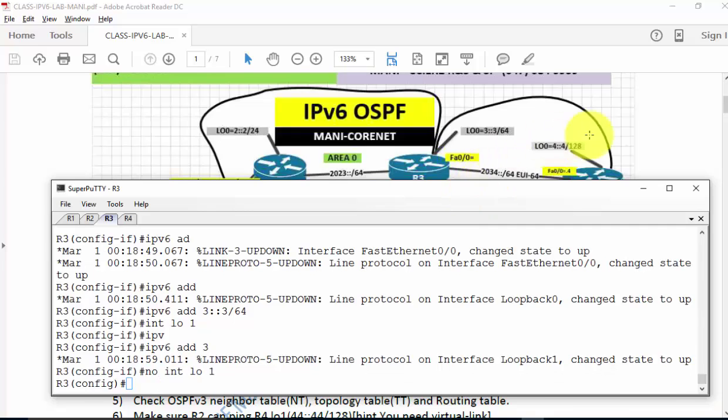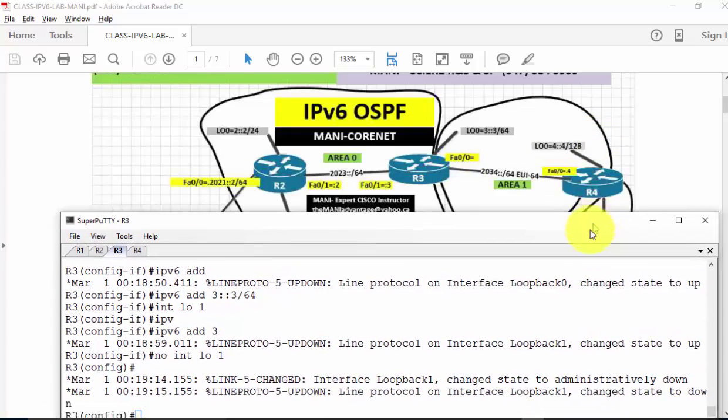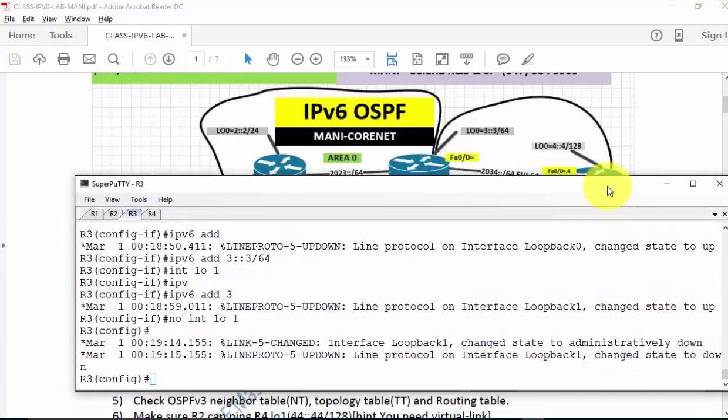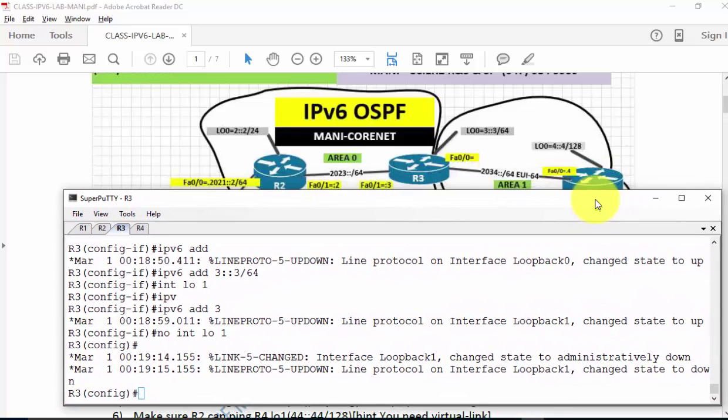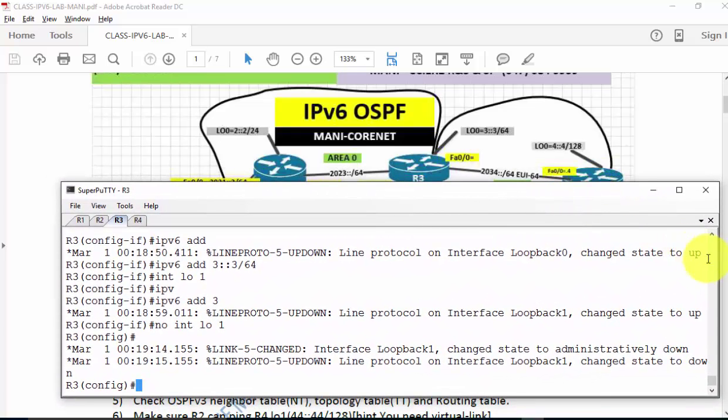I'll type 'no interface loopback 1' — I don't want that loopback. Let's go to R4. It has two loopbacks.